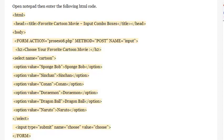Continue adding options: <option value='Conan'>Conan</option>, <option value='Doraemon'>Doraemon</option>, <option value='Dragon Ball'>Dragon Ball</option>, <option value='Naruto'>Naruto</option>. Then close the select tag with </select> and add a submit button: <input type='submit' name='choose' value='choose'>.